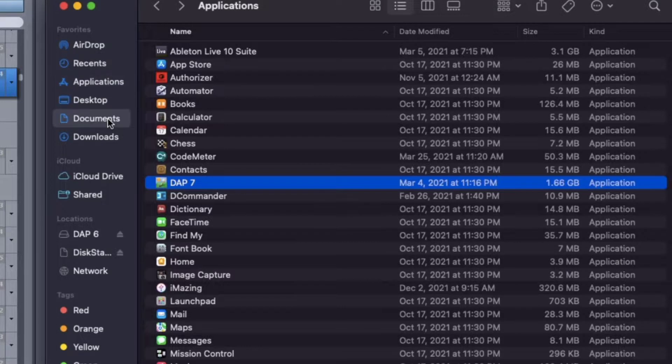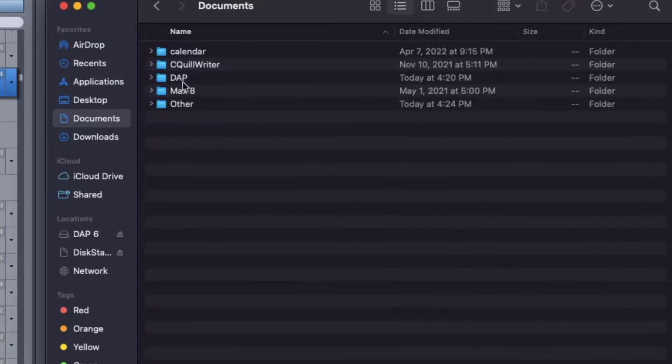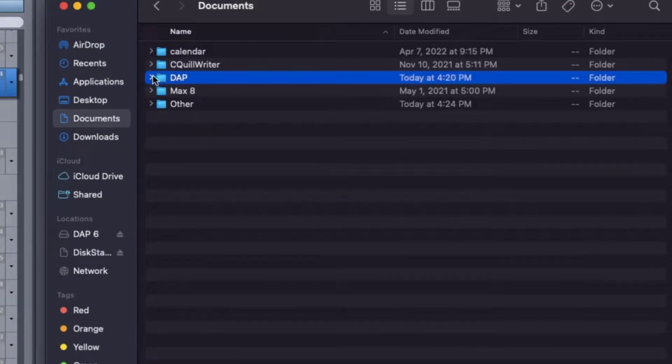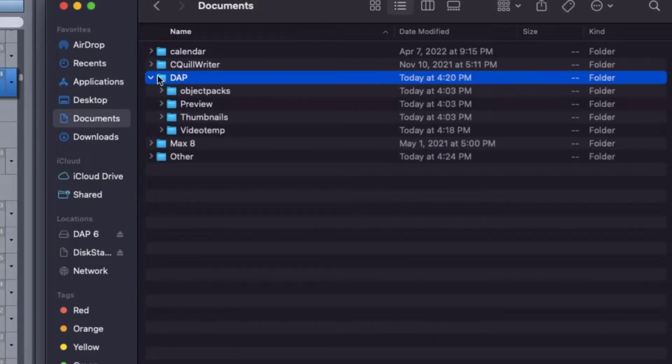The user folders will be created in your documents. This is where Dynamic Auto Painter stores its user data.